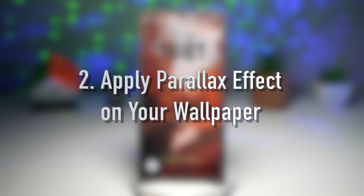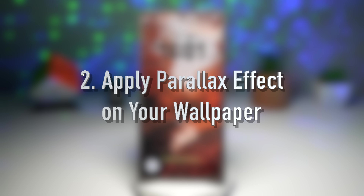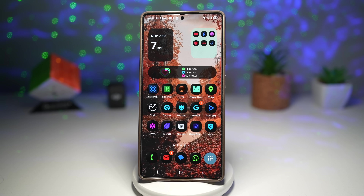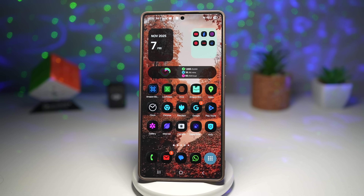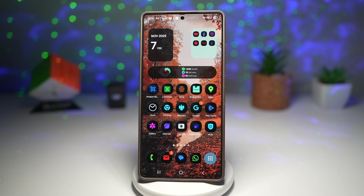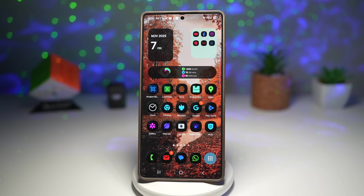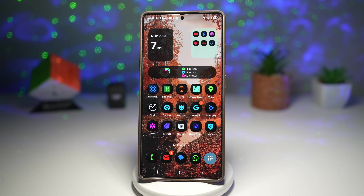Feature number two is where you can apply the parallax effect on your wallpaper. On your Samsung Galaxy device, you can give your wallpaper depth and motion with the parallax effect. This basically shifts the background slightly as you tilt your phone, creating a beautiful 3D illusion on your home screen. Let me show you how to do this.